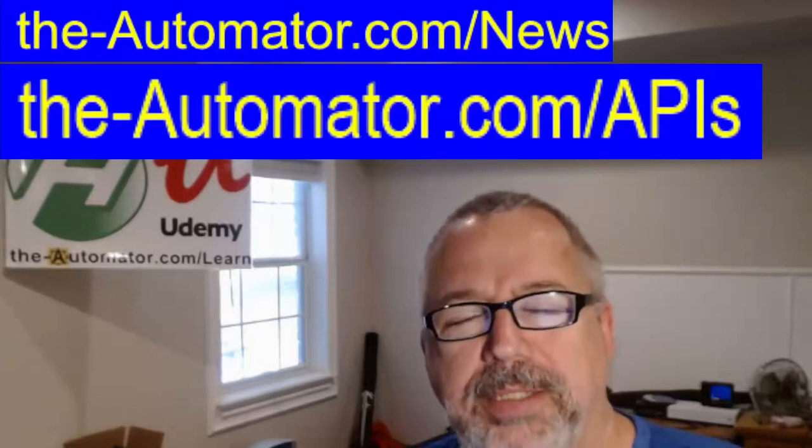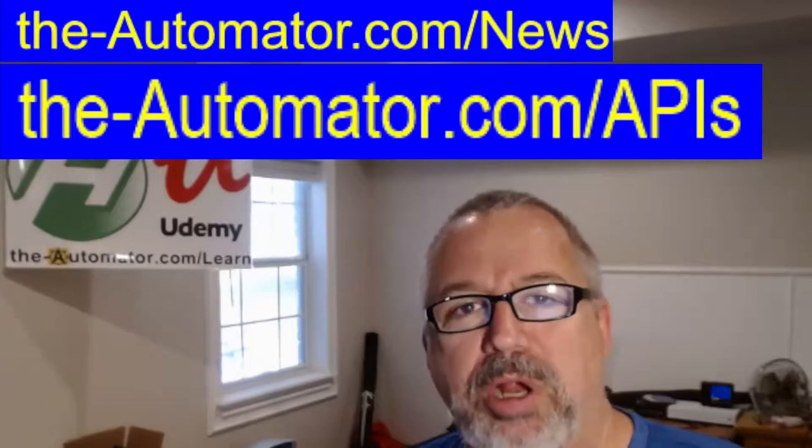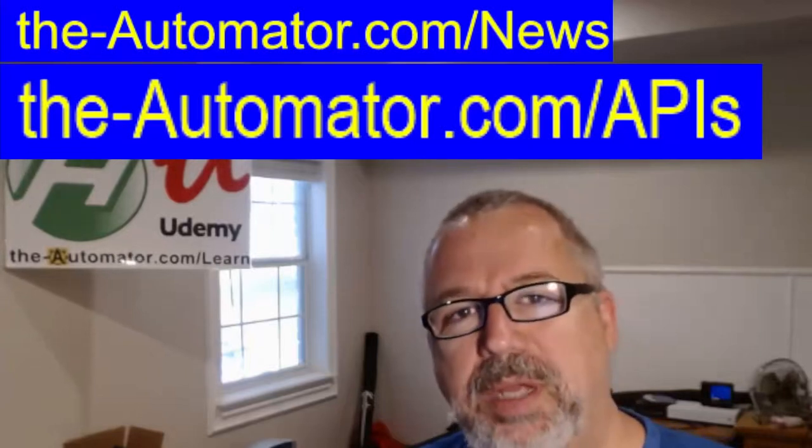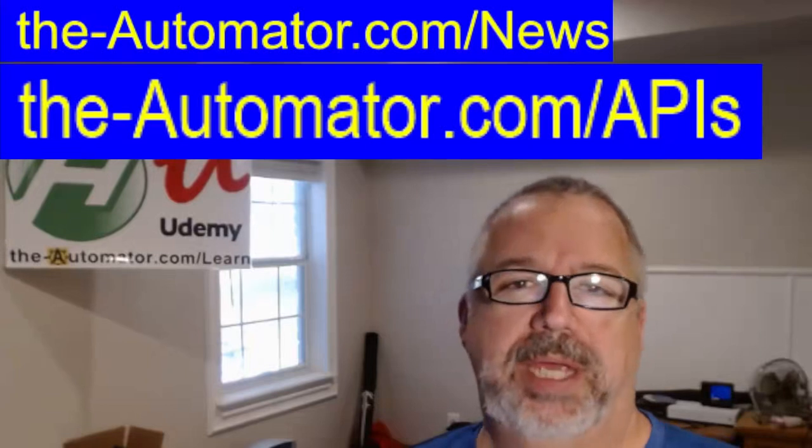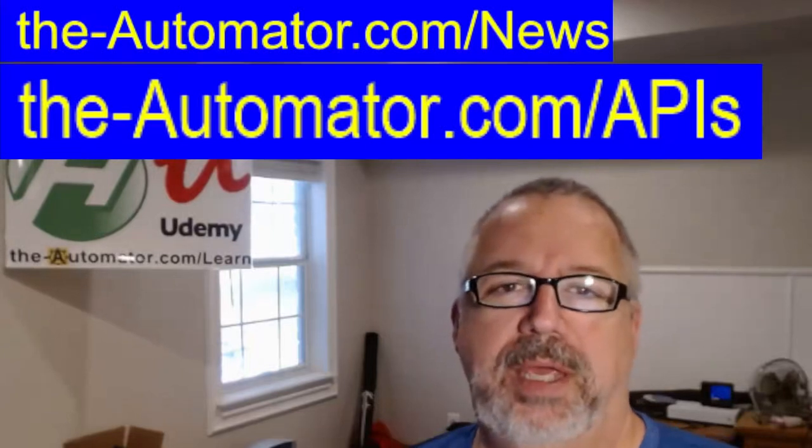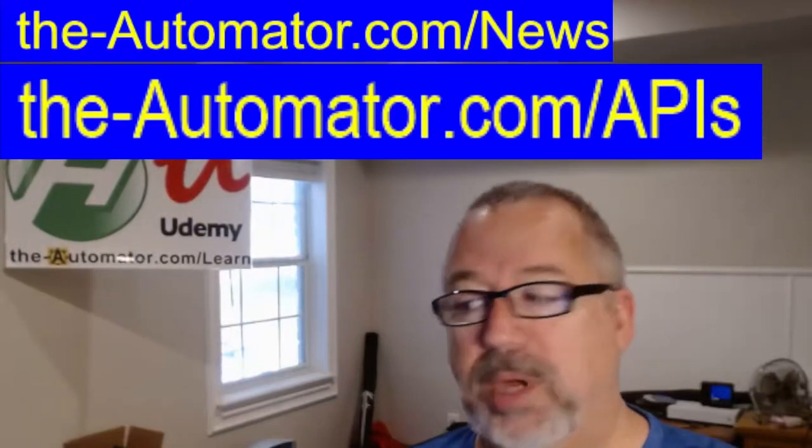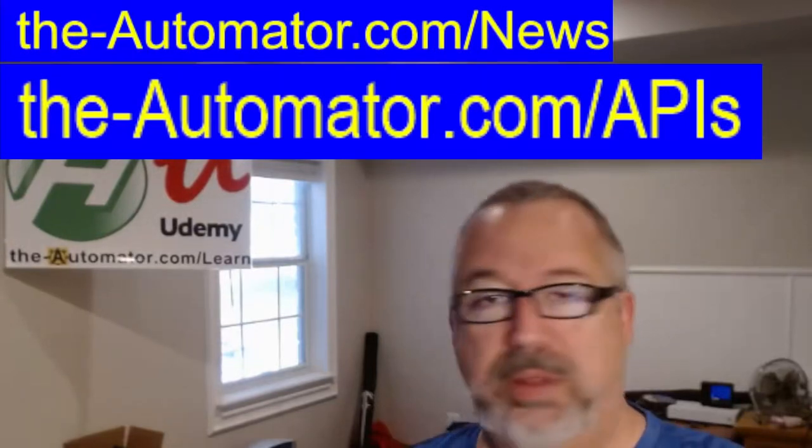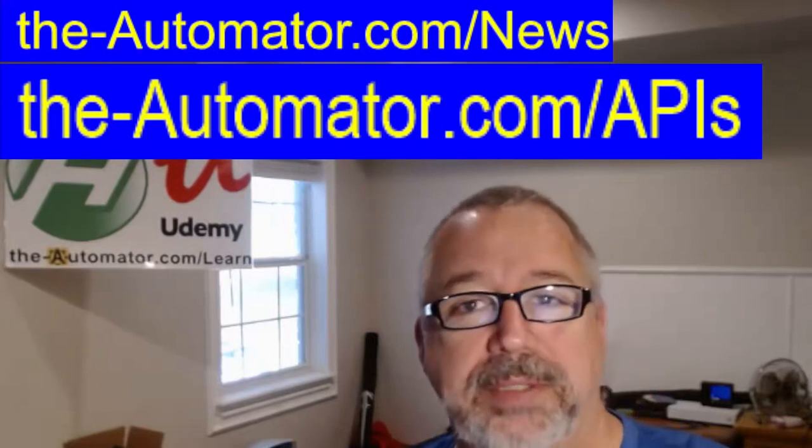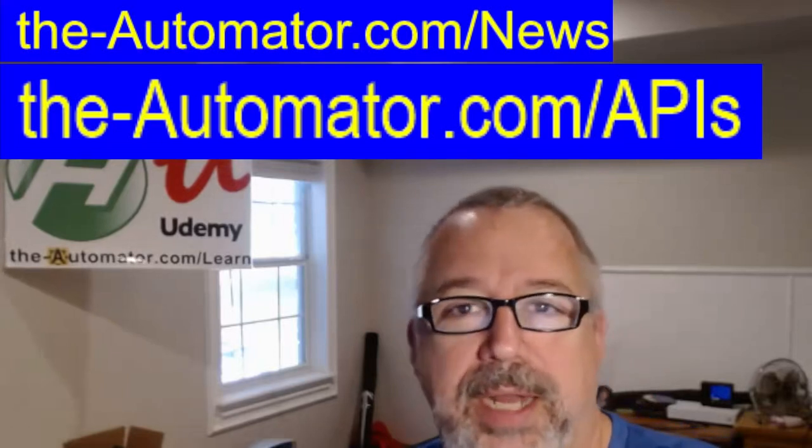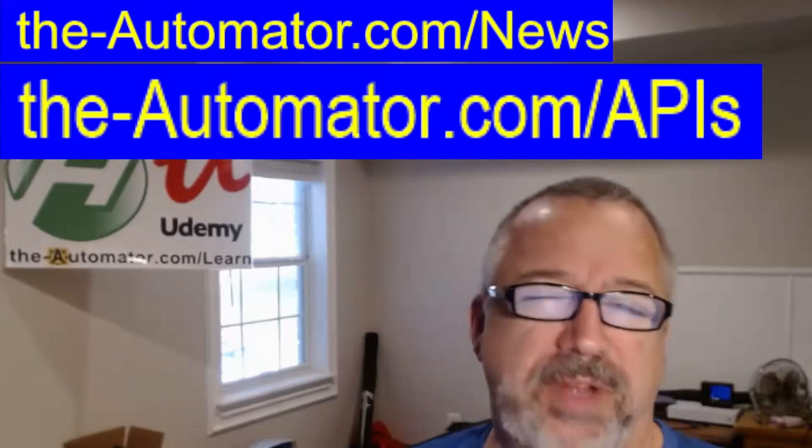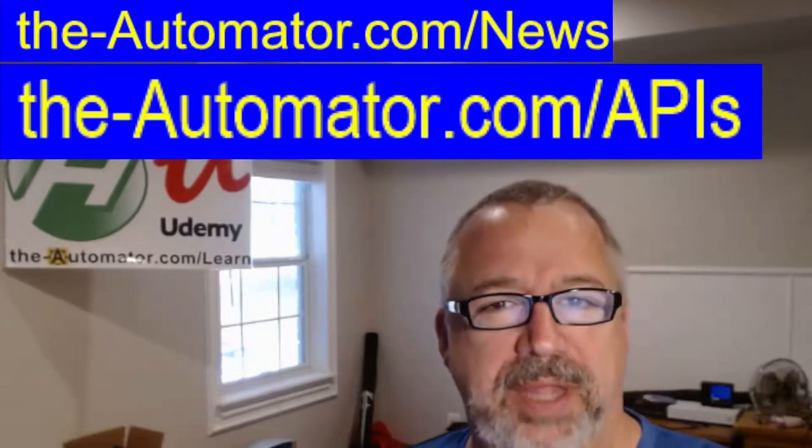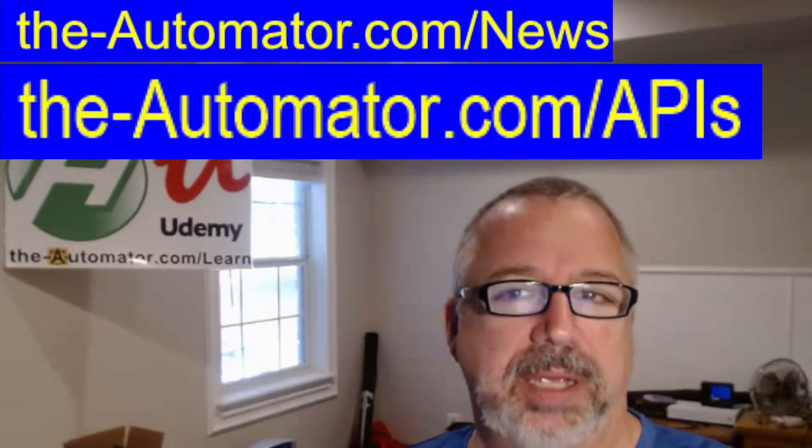Hey, it's Joe Glines from the Automator, and today we're going to be talking about APIs, very specifically web service APIs. While I'm going to cover some things here, I do want you to know on theautomator.com/APIs, you can get a lot more information. We've done several webinars where we've talked about that and web scraping.